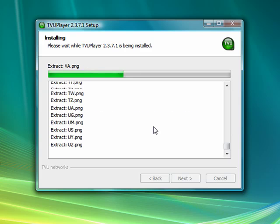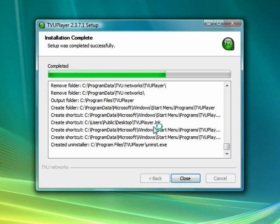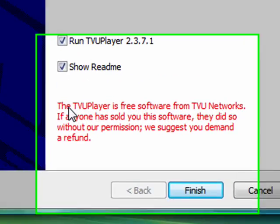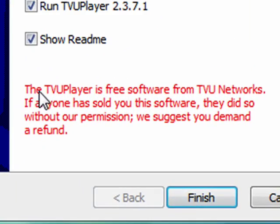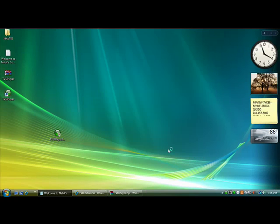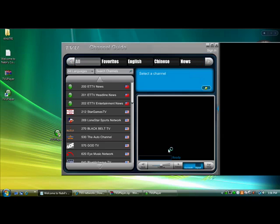The installation is pretty quick. TVUPlayer is free software. You don't want to see the readme, do you? Click Finish and the program will start.